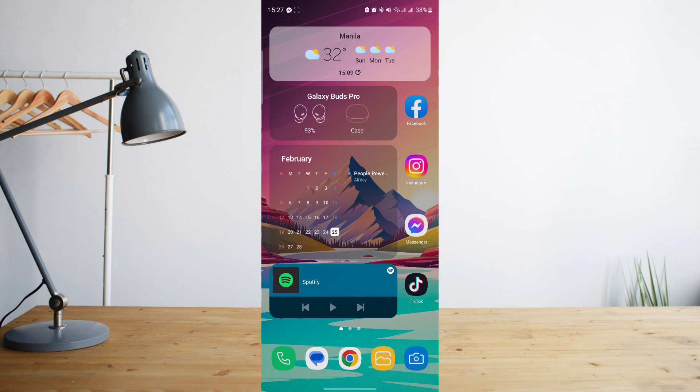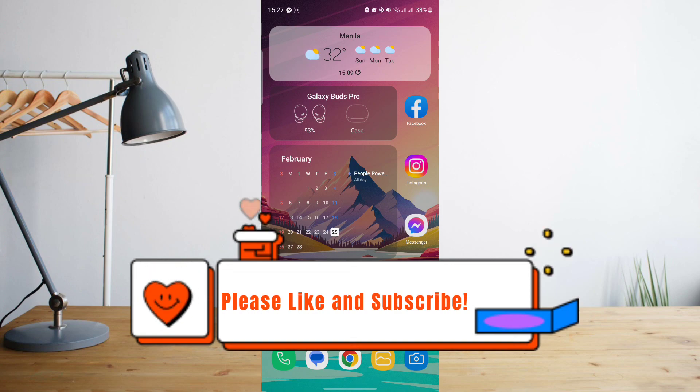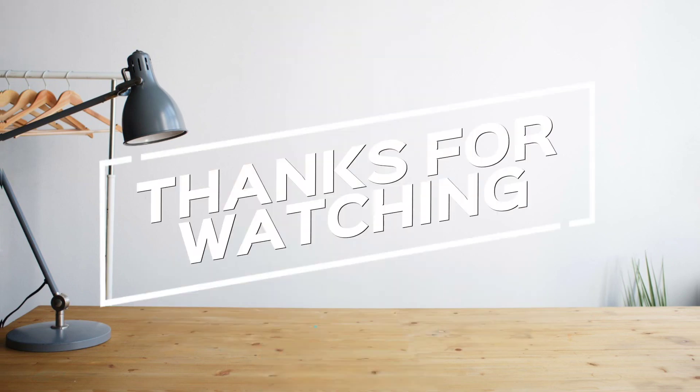Hope you enjoyed the video. Please don't forget to hit like and subscribe. Again, this is How to Search, and see you on the next one. Peace!